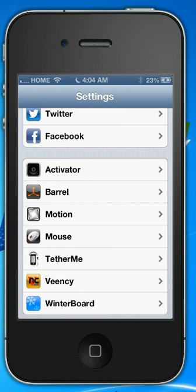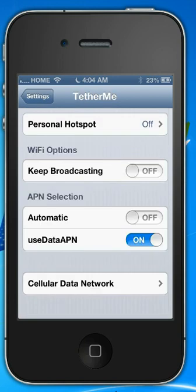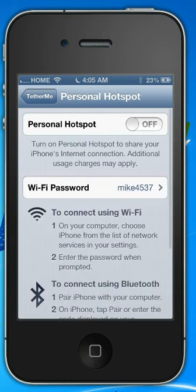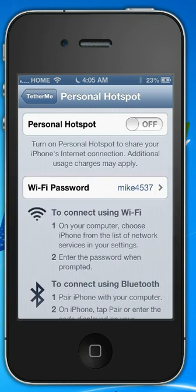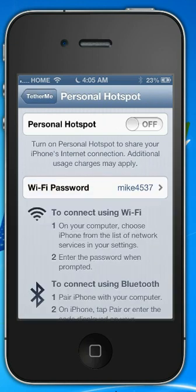Another thing you can use with Tethered Me is the Wi-Fi hotspot. To do this, you quickly hit Tethered Me again, then click Hotspot and turn it on. You can set up your password here if you want to set a password, and then click Hotspot On.